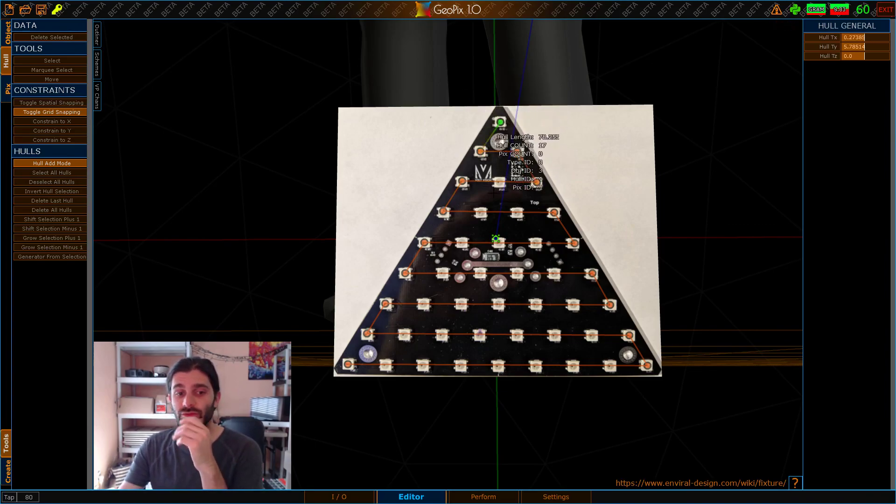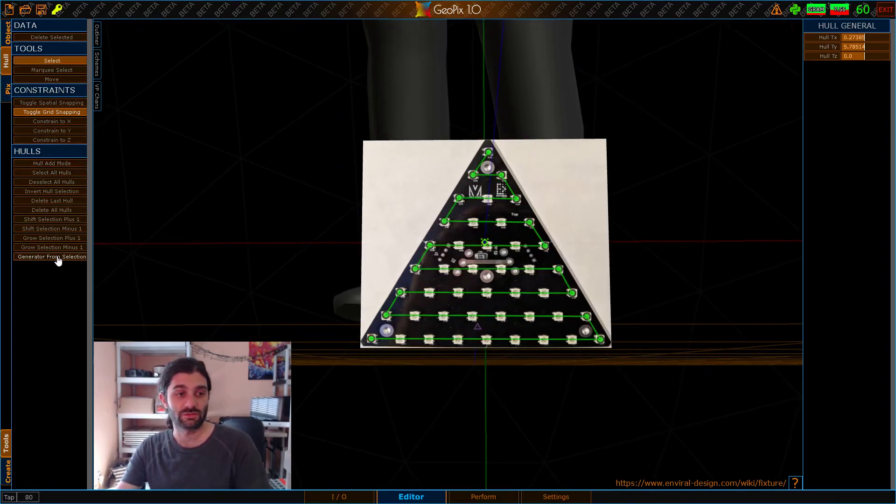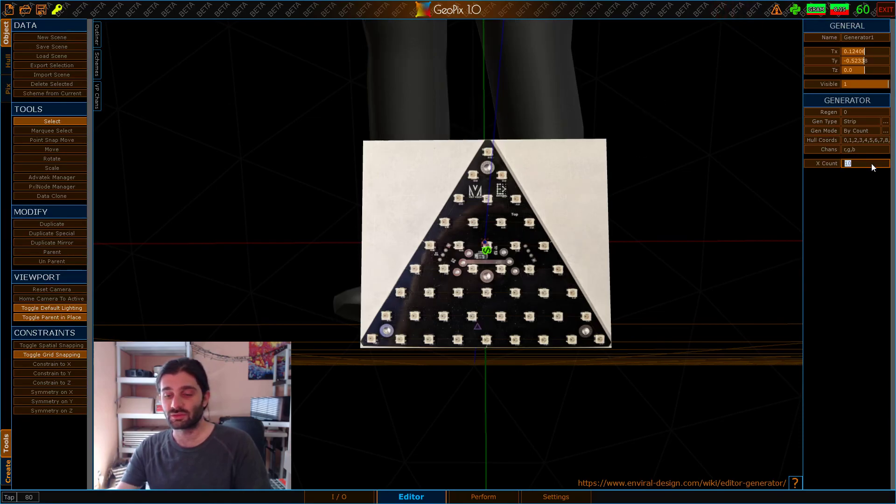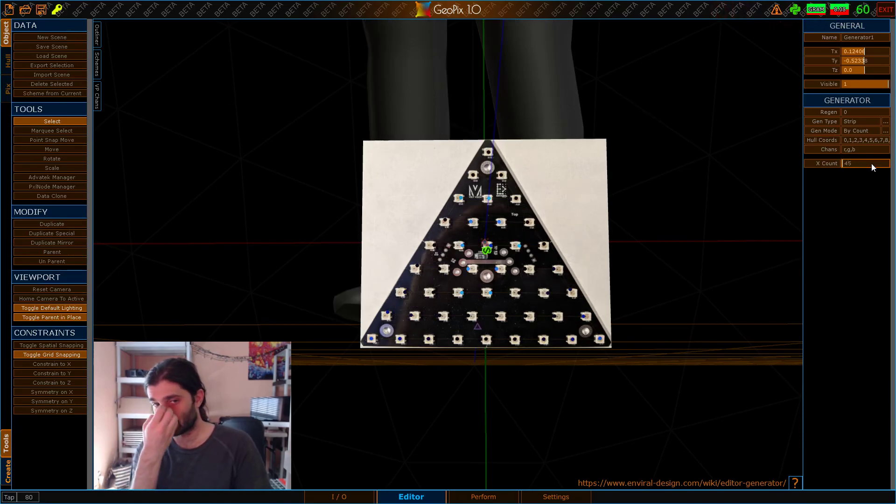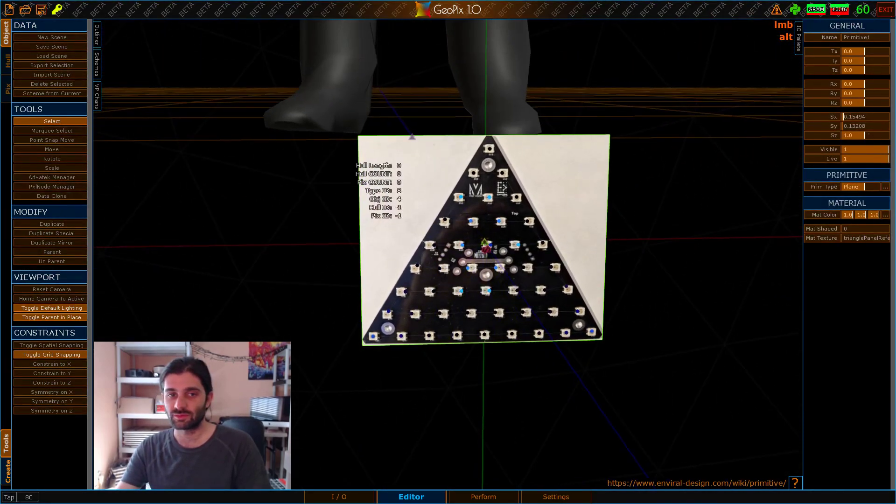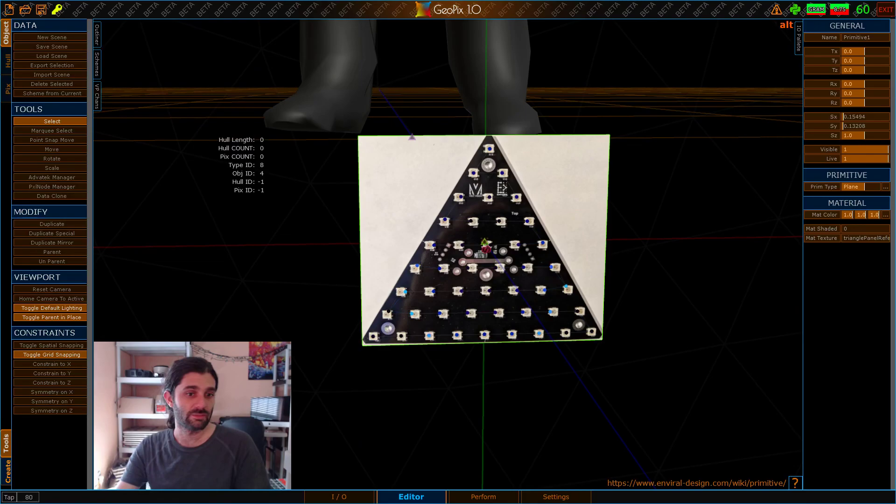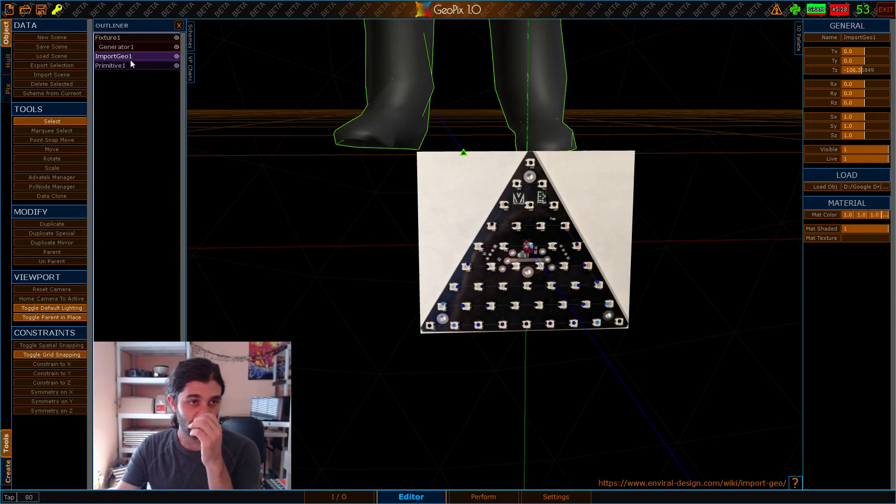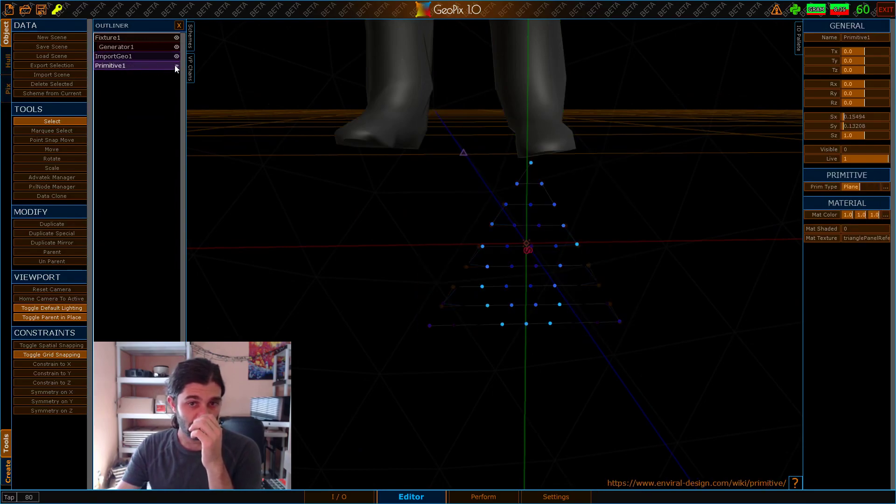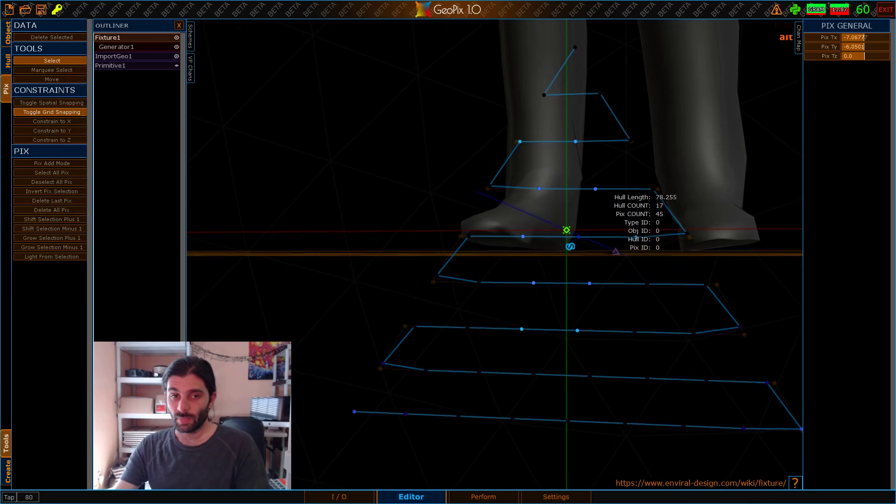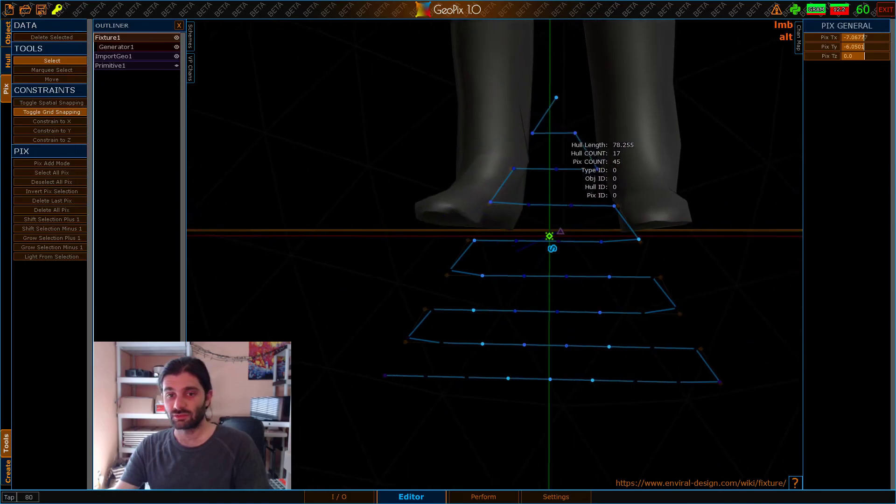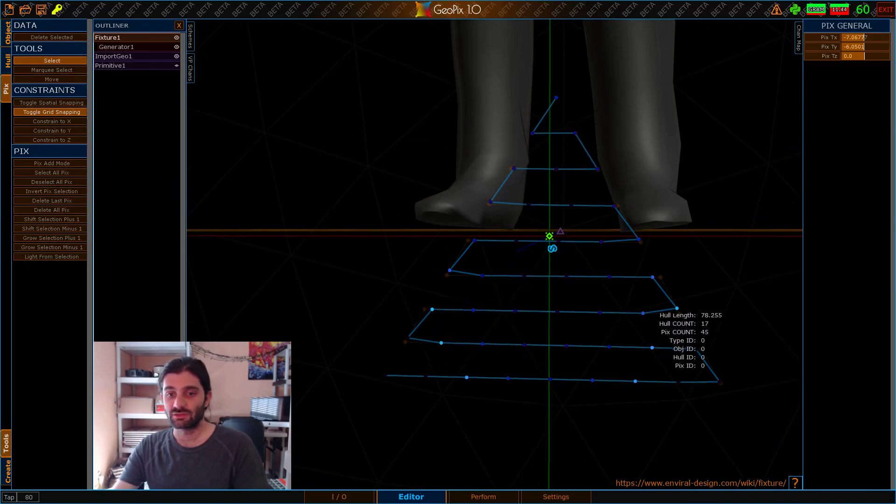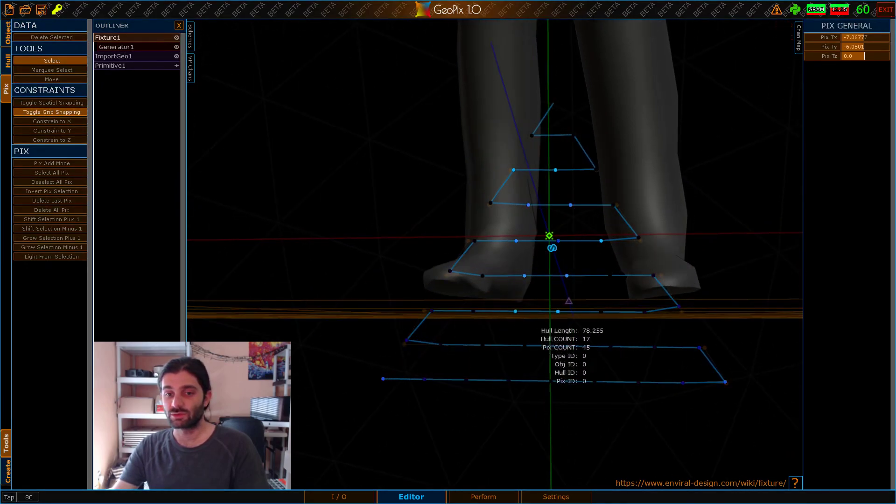And so once we've done that, we can select all of our hulls, and we can click Generator from Selection, and then we can type in the number of pixels we have on this board, which is 45, and in theory, we should have a perfectly mapped board. But this is not the case, and the reason why it doesn't work out, let me go ahead and show you. Now the reason why this doesn't work out, as you can see,